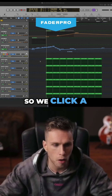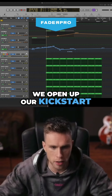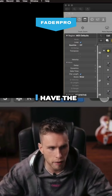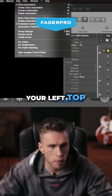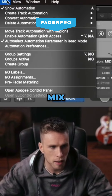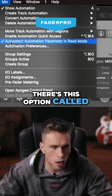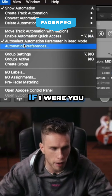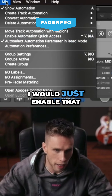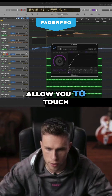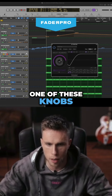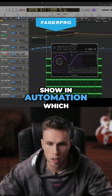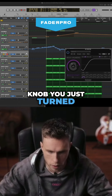So we click A, we open up our Kickstart, and in my case I have the option — if you go to your left top mix, there's this option called 'auto select automation parameters in read mode.' I would just enable that because it's going to allow you to touch one of these knobs and Logic will directly show in automation which knob you just turned.